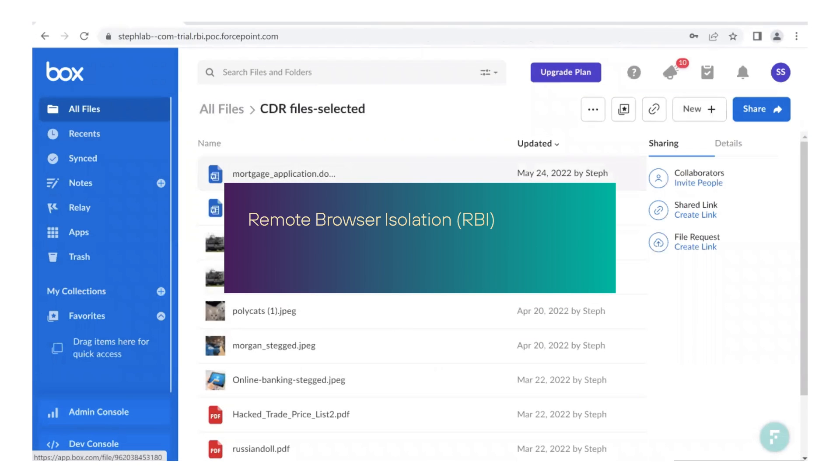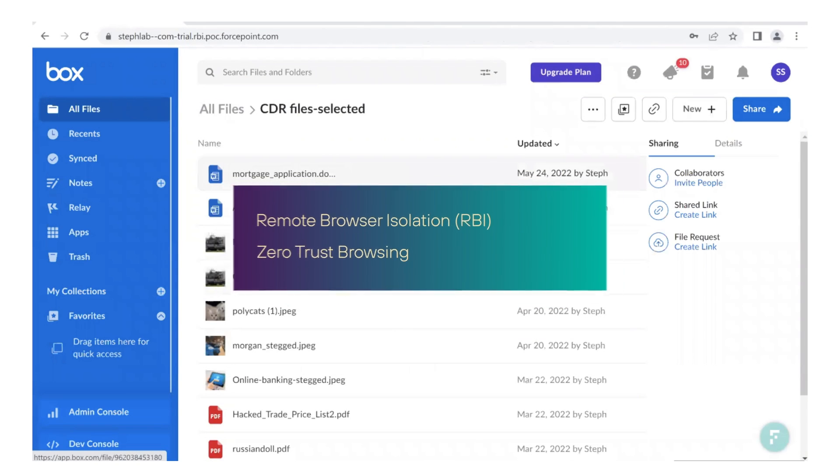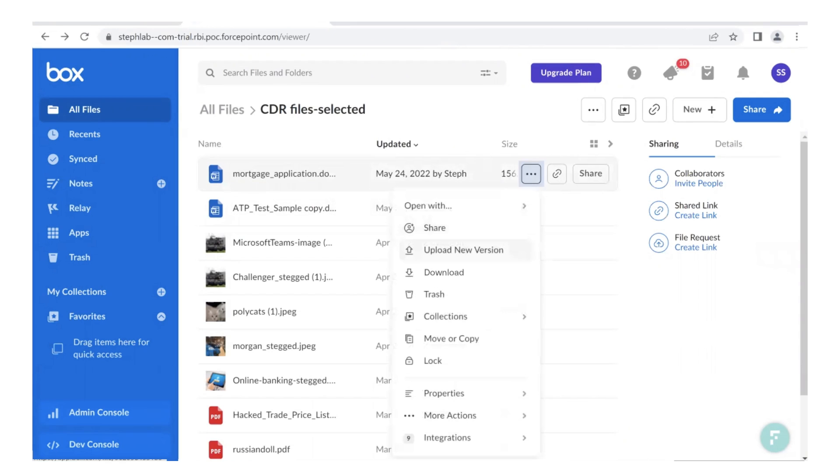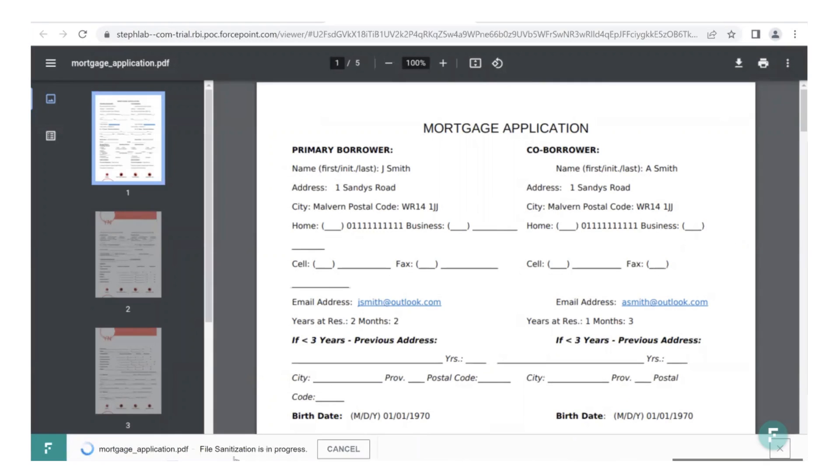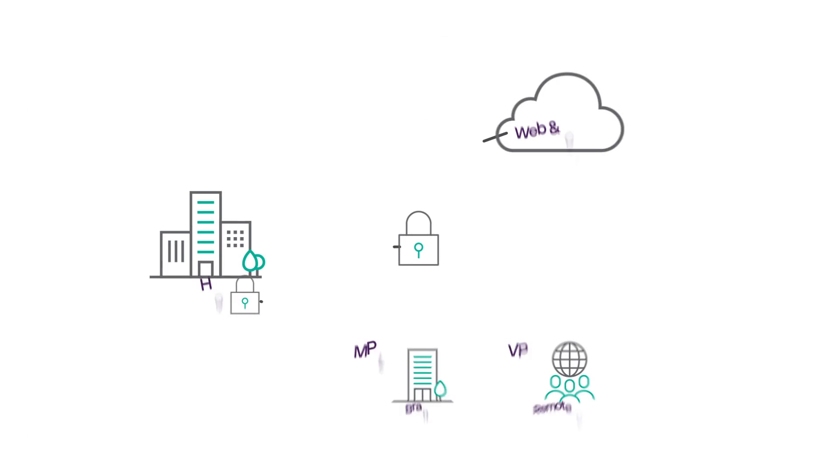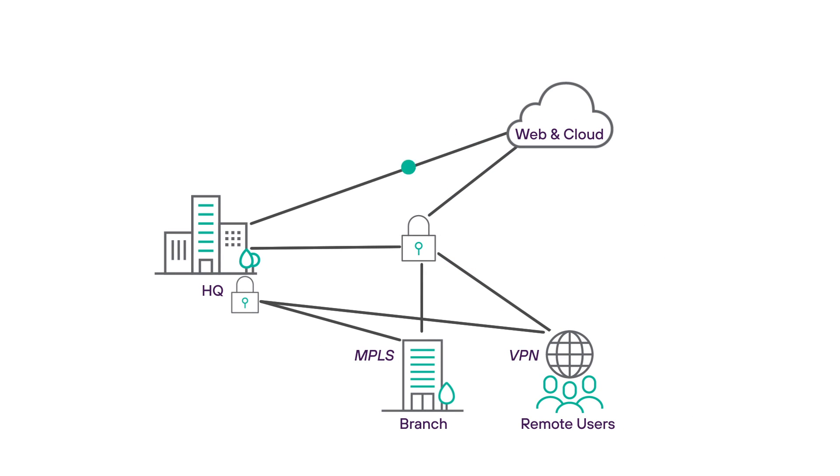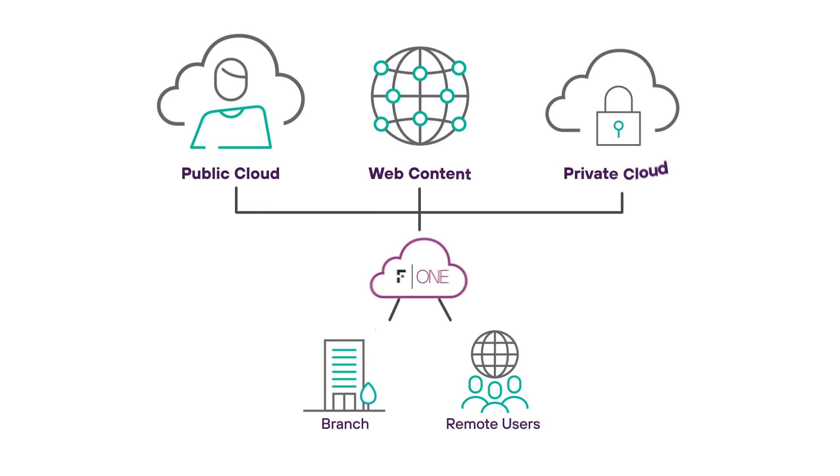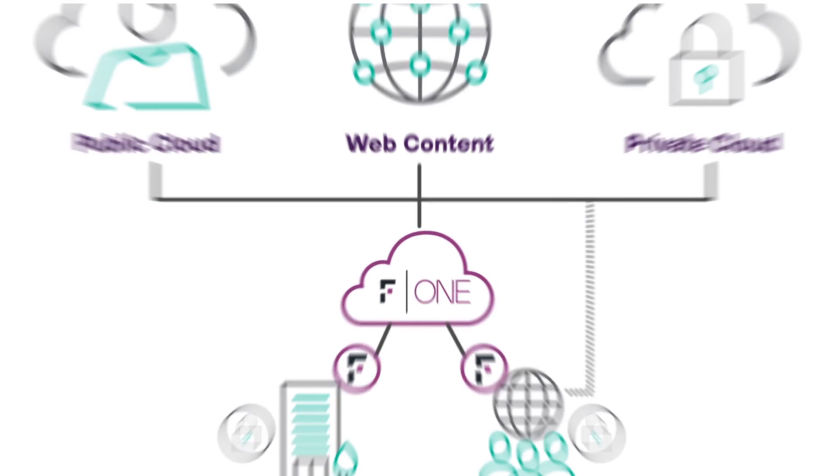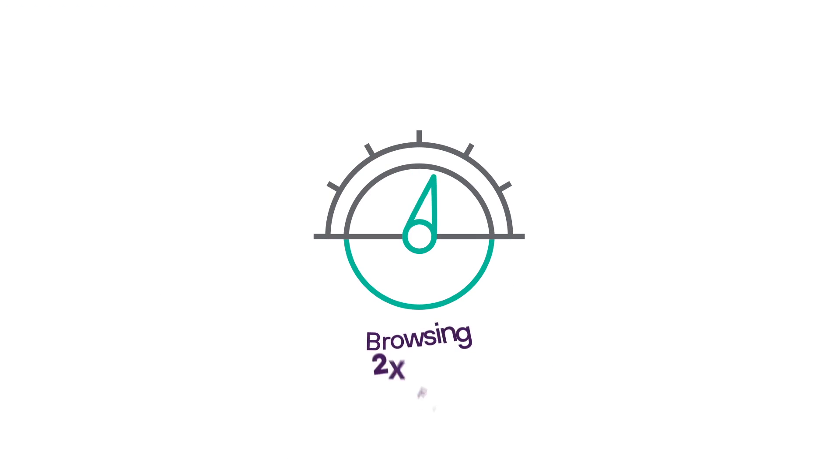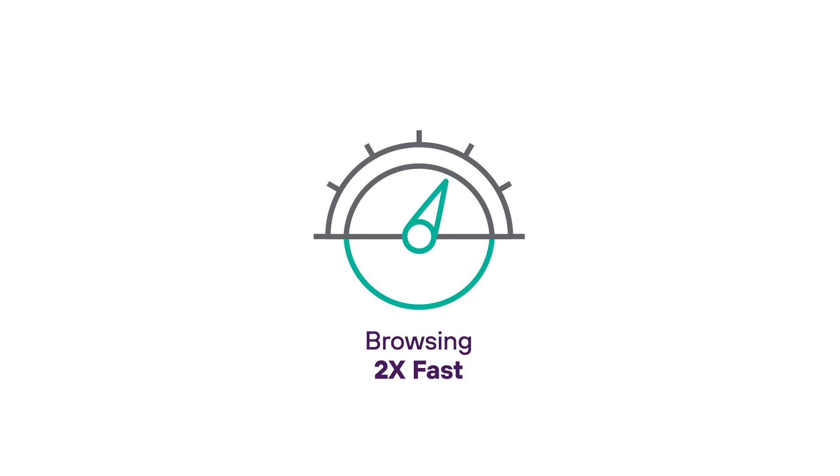Our remote browser isolation provides true zero-trust browsing, including sanitizing downloaded files so that they can be opened without fear. And browsing is fast. Instead of detouring traffic through a separate cloud service, our security is enforced locally on the managed device so that traffic can go directly to the website. With this unique distributed architecture, browsing is up to twice as fast as other web security solutions.